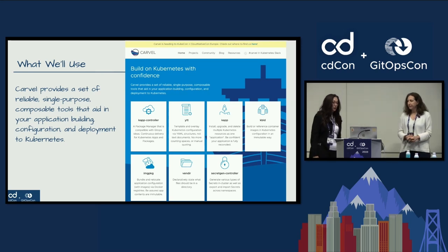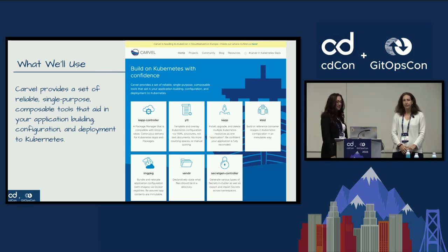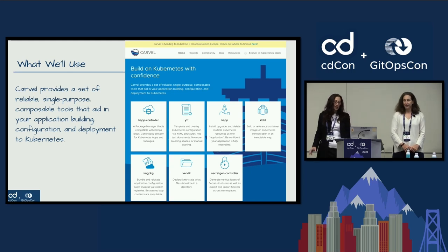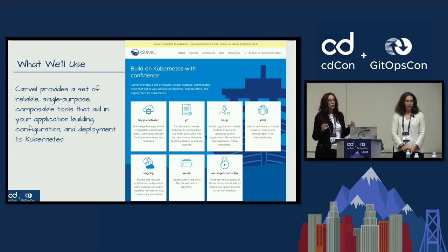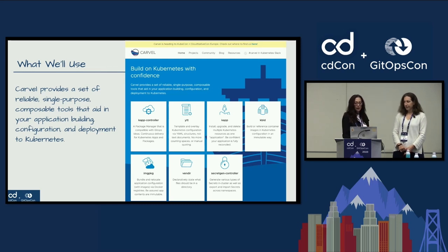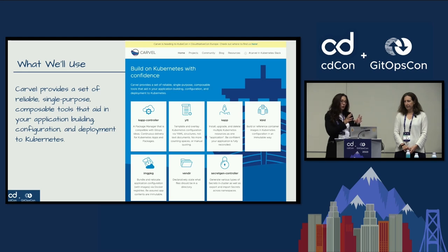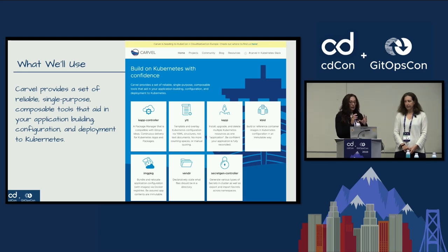We can use the Carvel toolset. The idea is that Carvel proposes a set of tools where each one is single-purpose - one tool, one thing, done very well. Each tool you can use to build your workflow in order to manage the configuration and the deployment of Kubernetes.